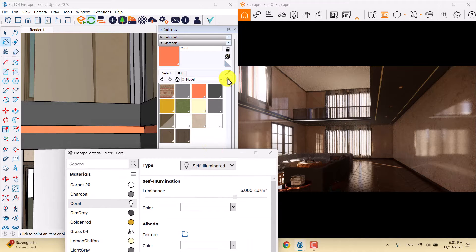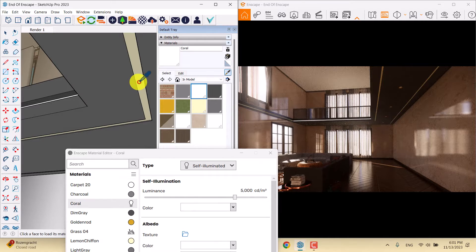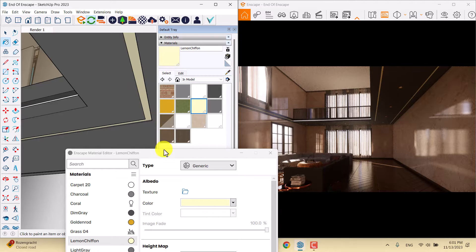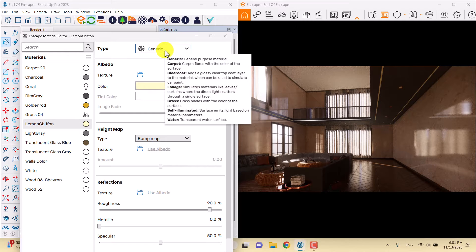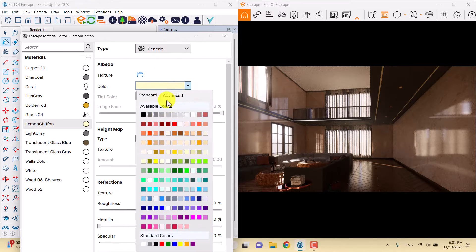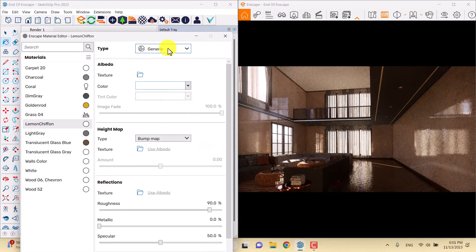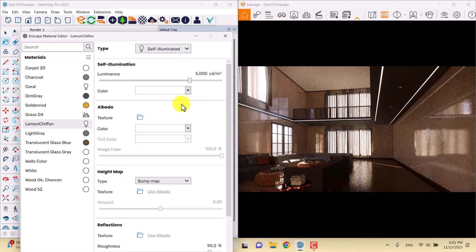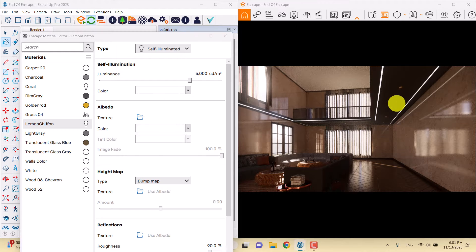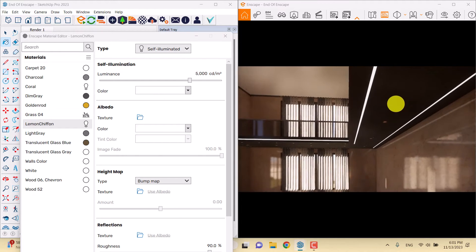I can select the paint bucket and pick up the lemon chiffon texture. I will change the color to white and change the type to self-illuminate. Now we have another light, and the final light relates to these halogen types that I created.